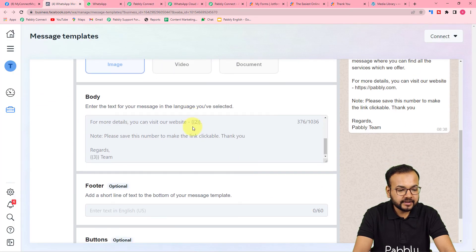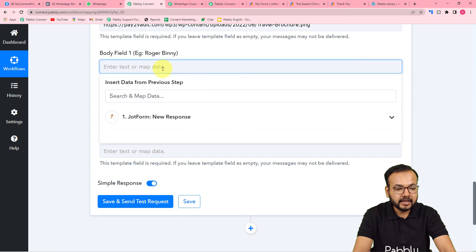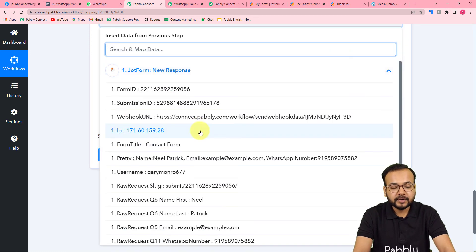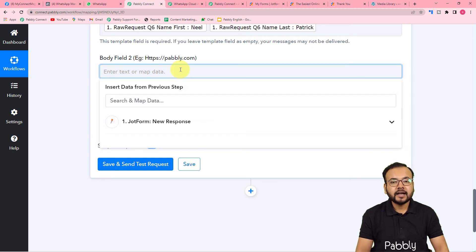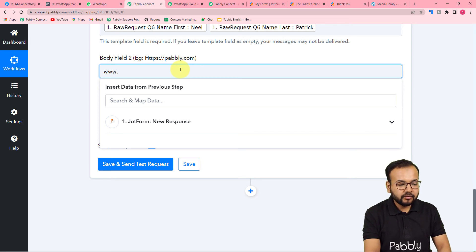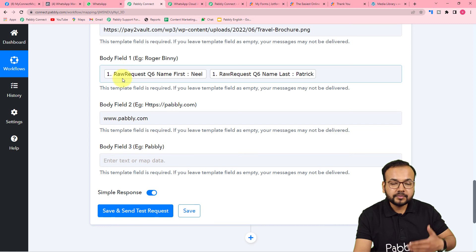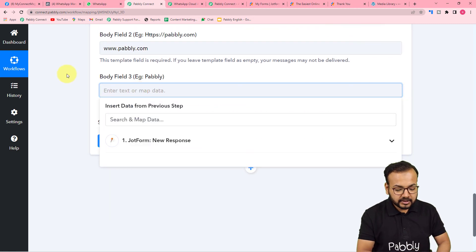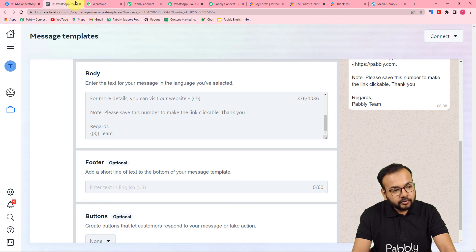I've pasted the PNG link of a travel business brochure as an example. Now it asks for the body fields. I have three variables in my template: one for the person's name, one for our website, and one for the business name. I am mapping the full name from the form submission data — Neil Patrick — and entering the website address and business name manually. Items mapped from data will change with every new form submission; items entered manually stay the same.